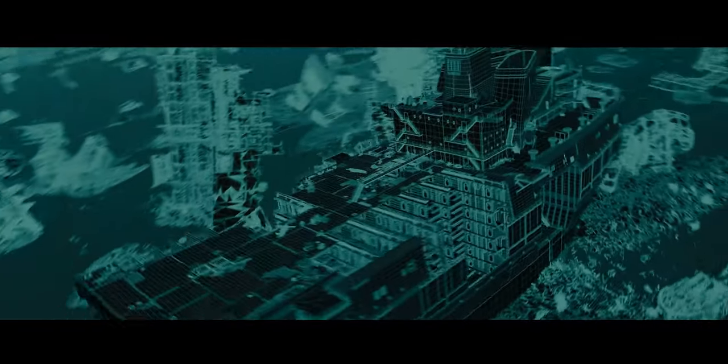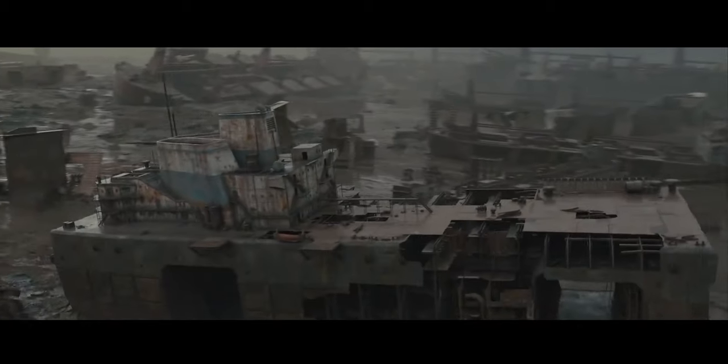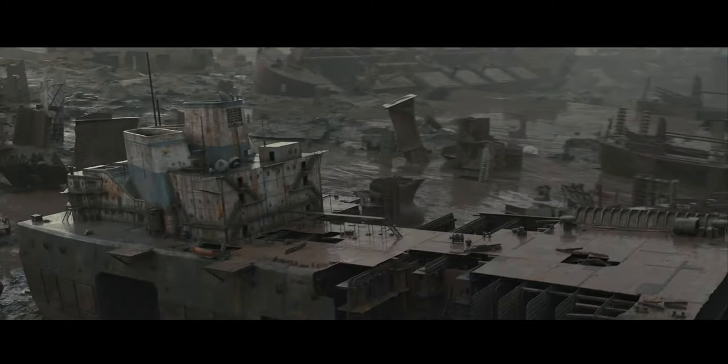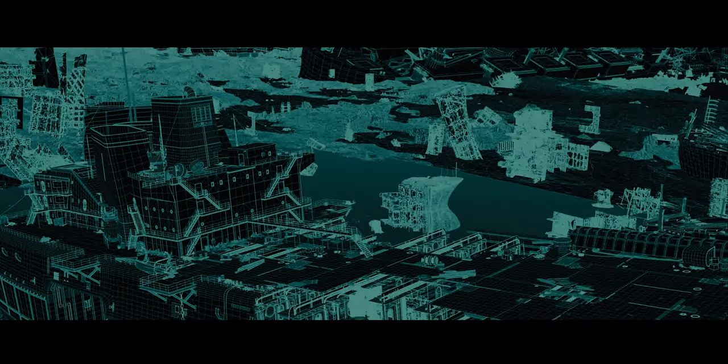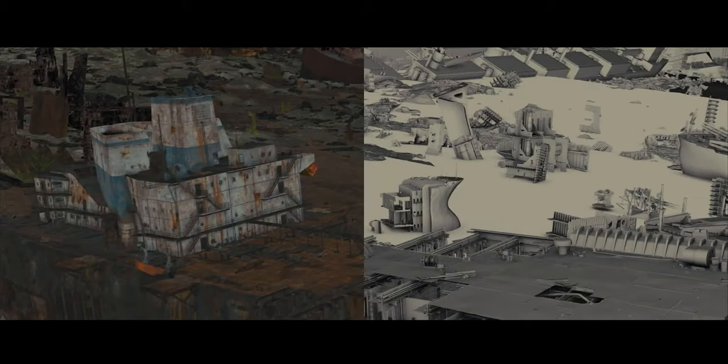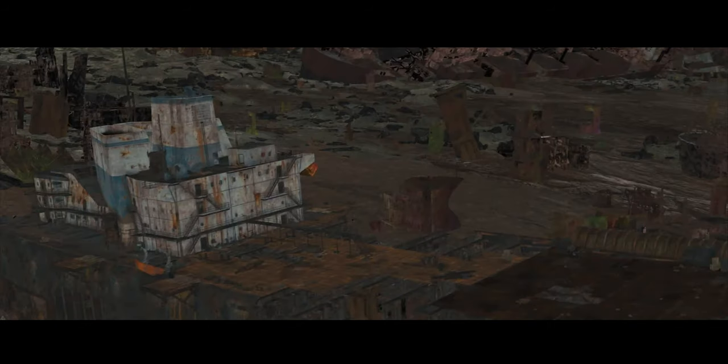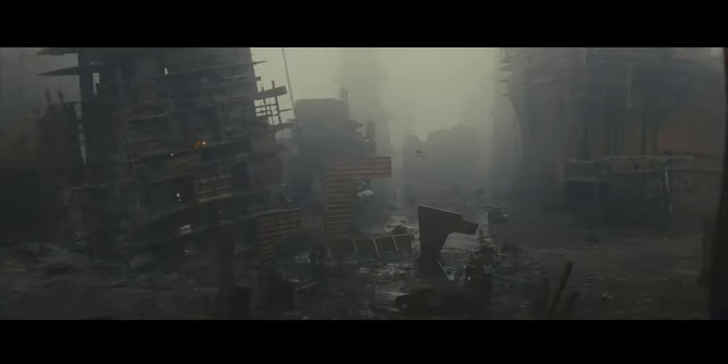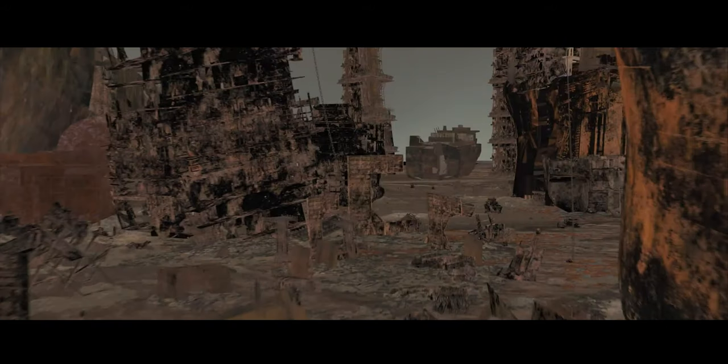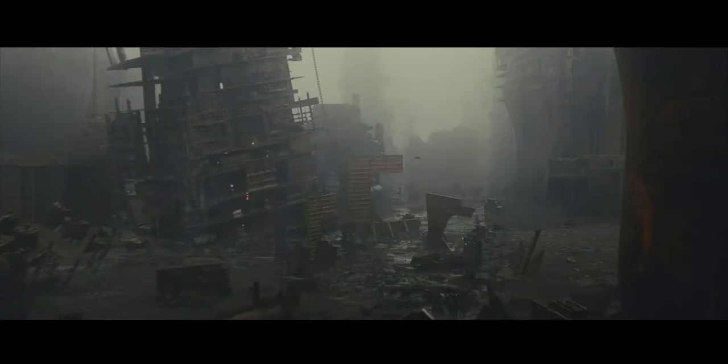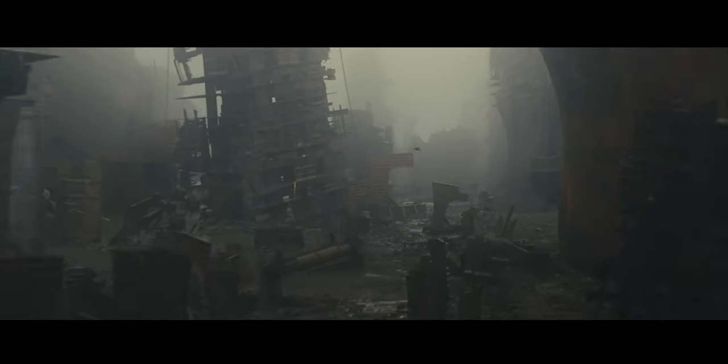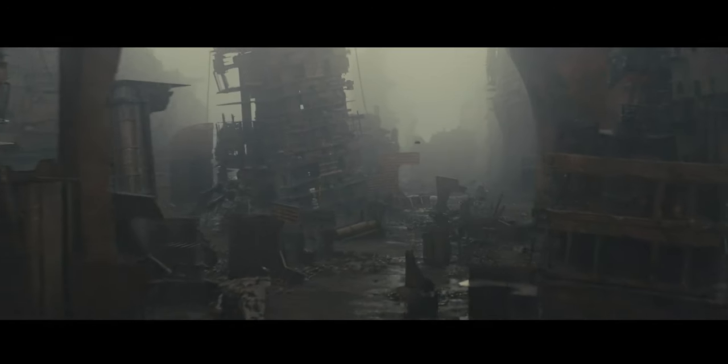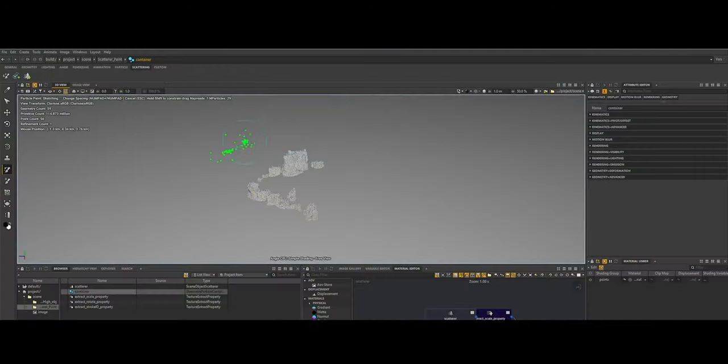Clarisse IFX changed the game in 3D rendering by seamlessly merging interactivity with scalability. It gave artists the ability to work with millions of polygons in highly complex scenes through a smooth and intuitive user interface. Unlike traditional software where rendering was a slow and separate step, Clarisse allowed artists to build scenes and render them simultaneously in a single, continuous process, significantly speeding up production workflows.